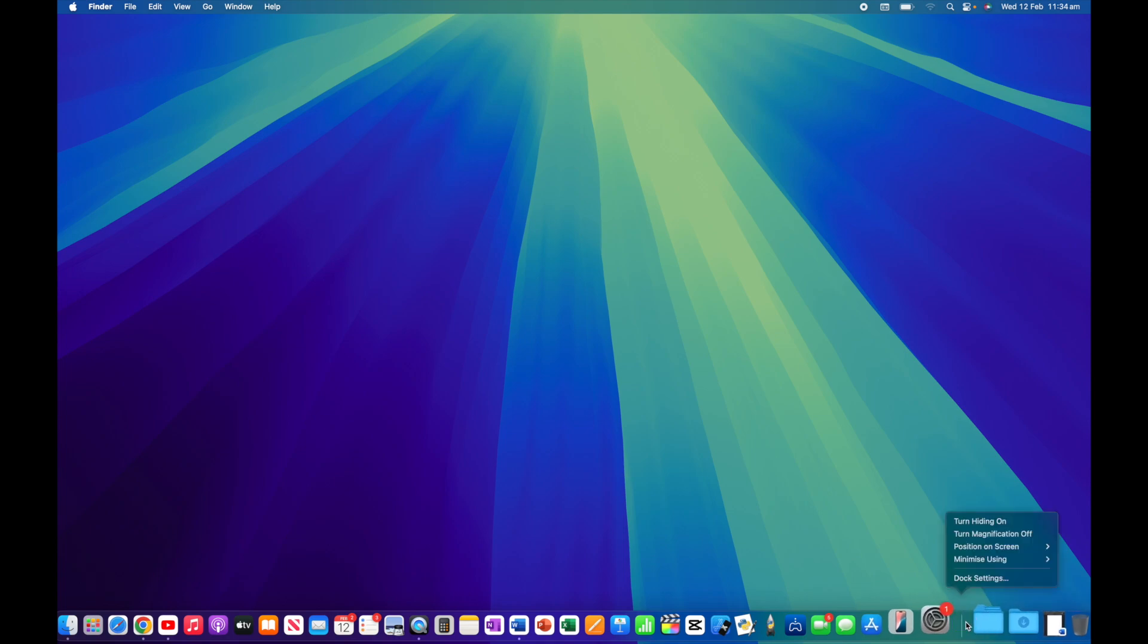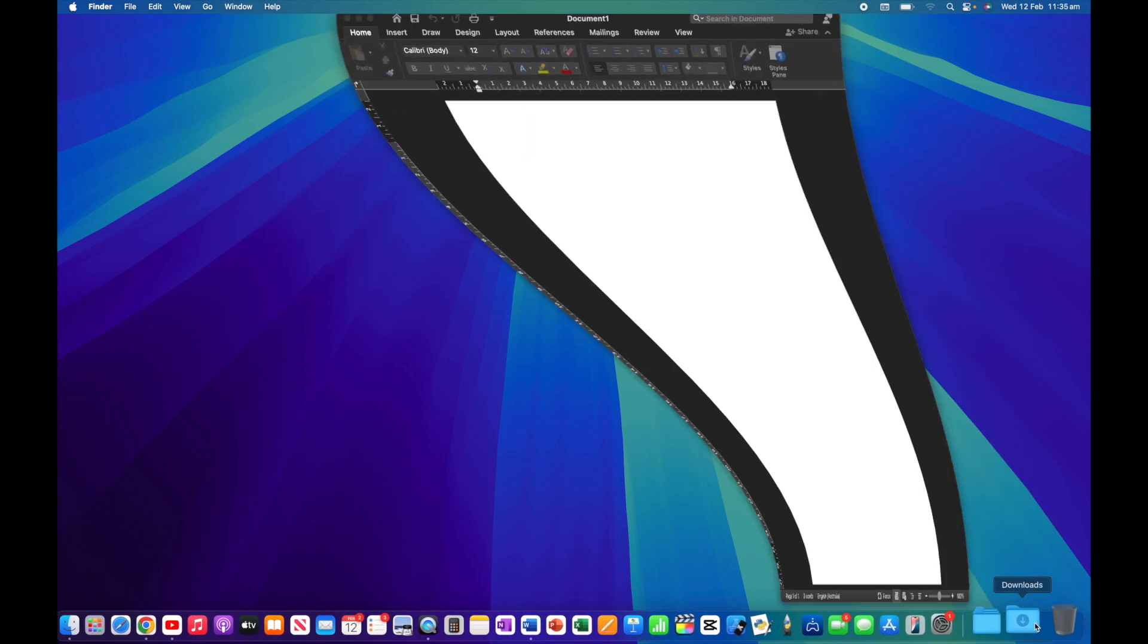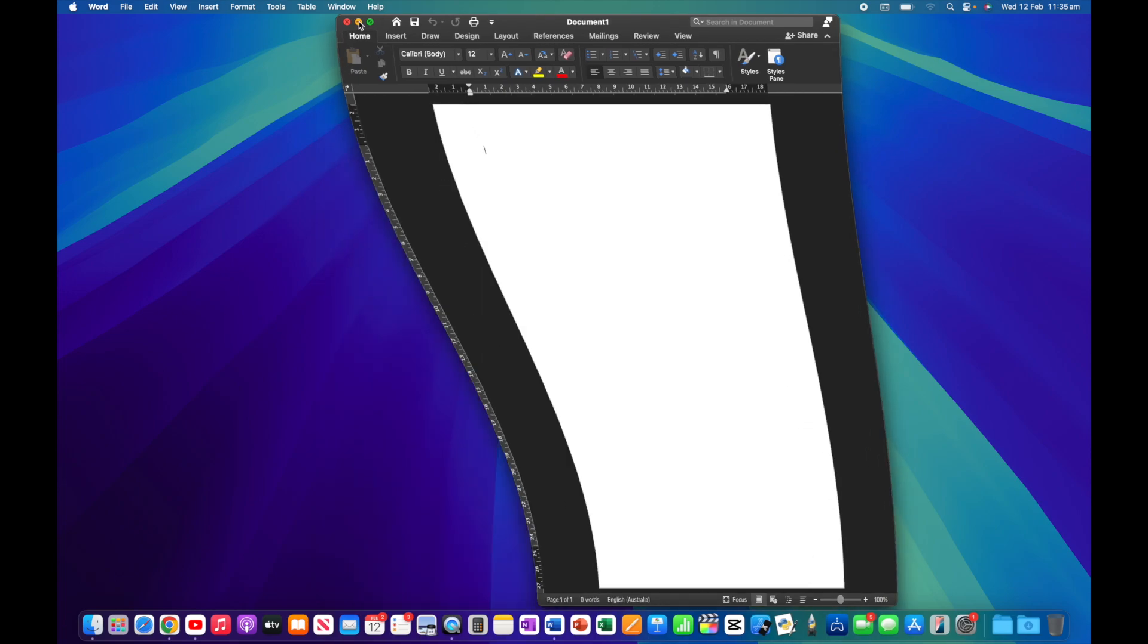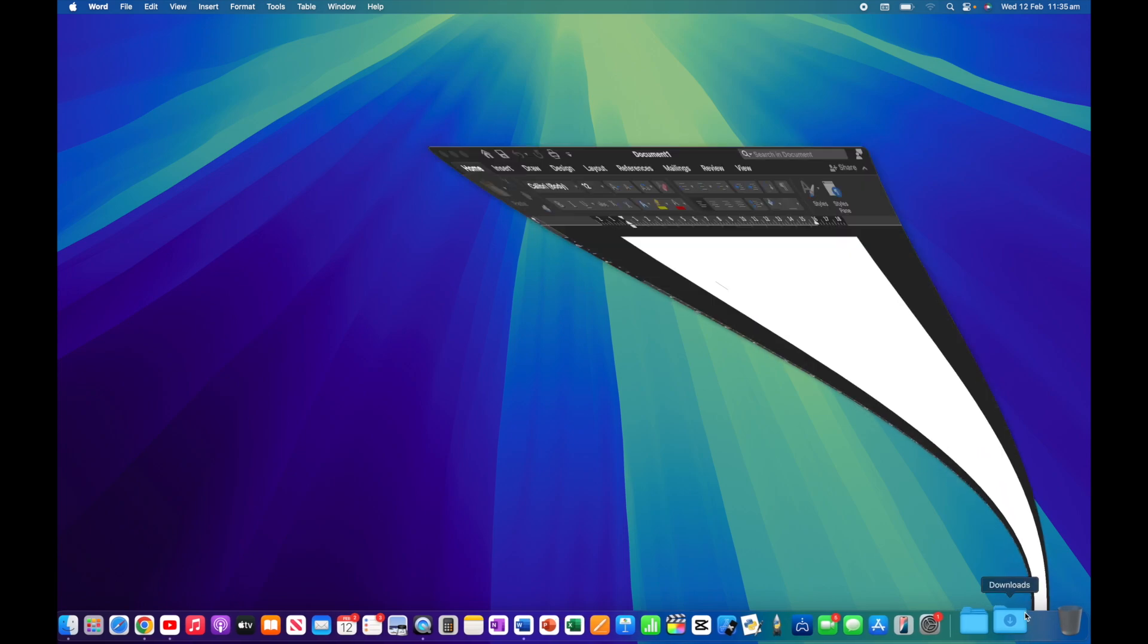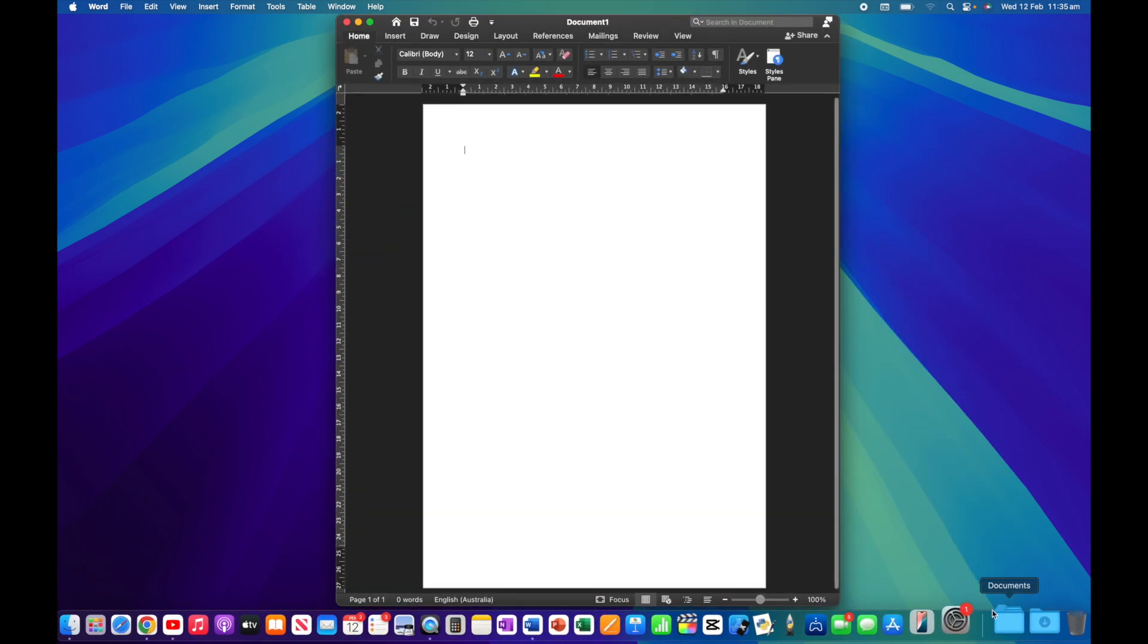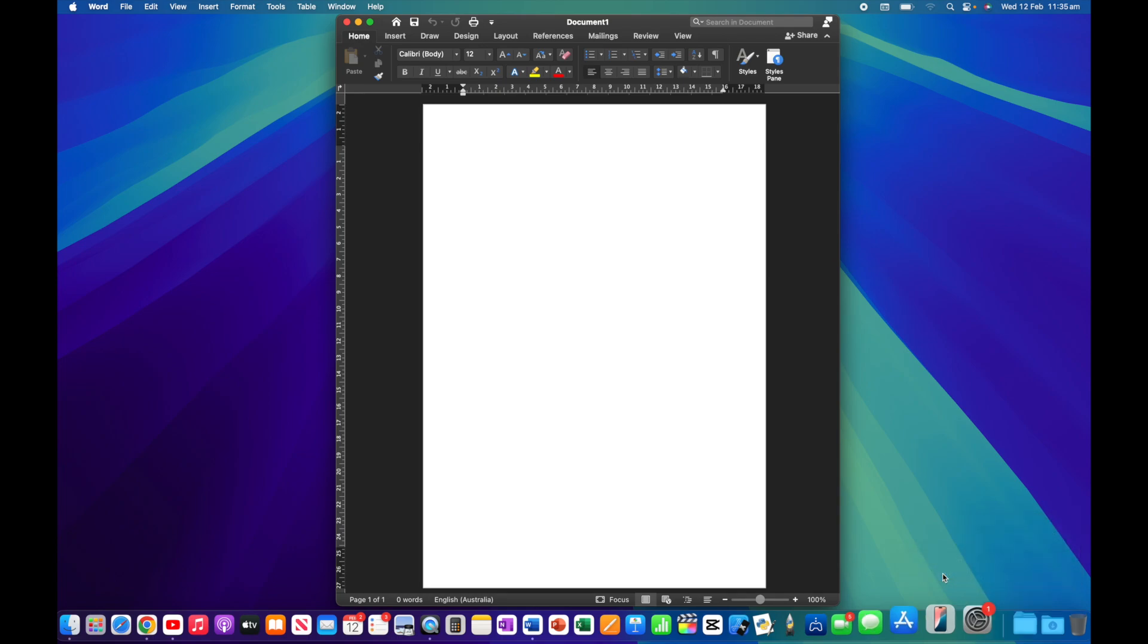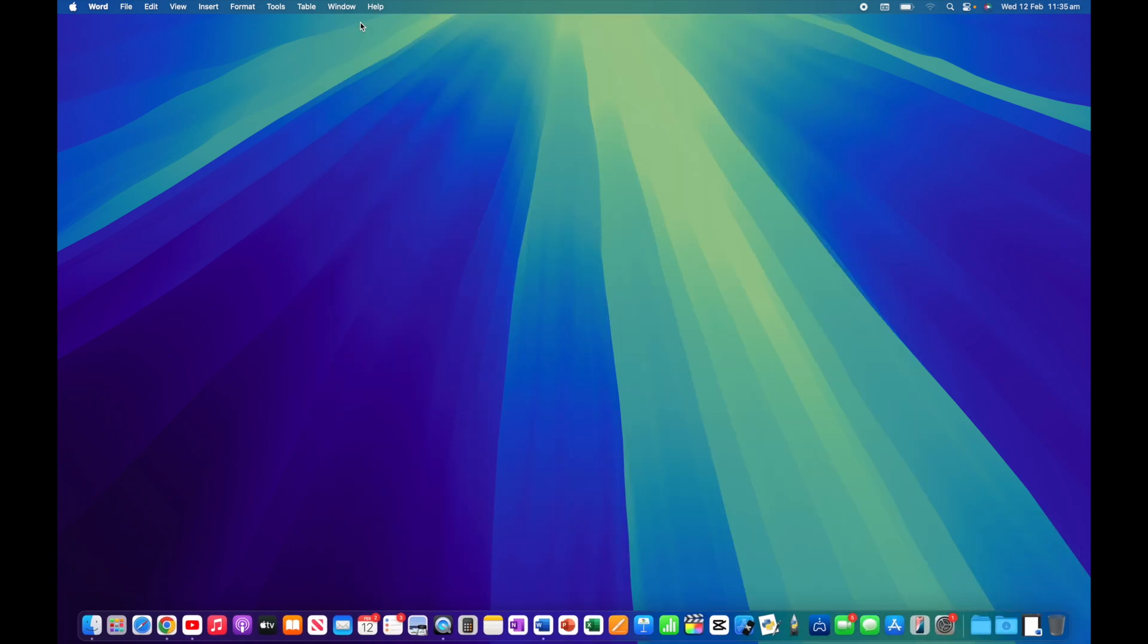Let's take a look at the final option, which is minimize using. I've got a blank document here so I can show you how this works. If I minimize this Word document, the effect as it goes down to the dock is what we call a genie effect. If we control-click and change minimize using from genie to scale and do the same thing, you can see that genie effect has now disappeared.